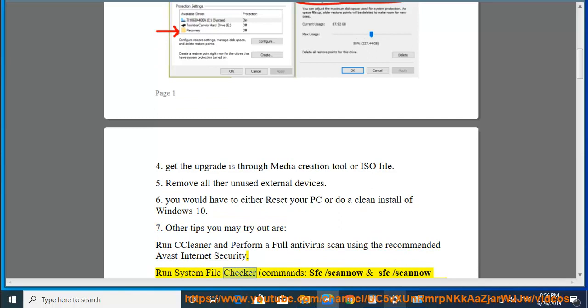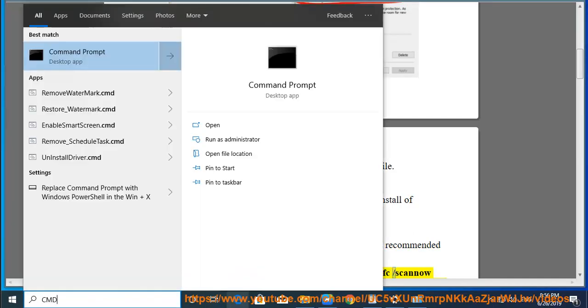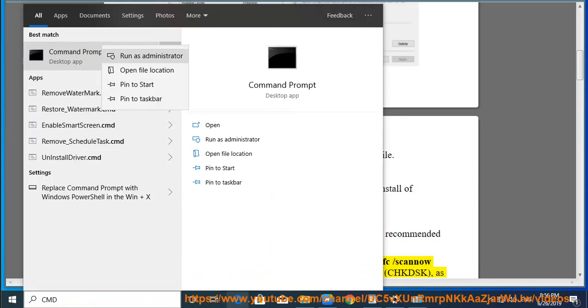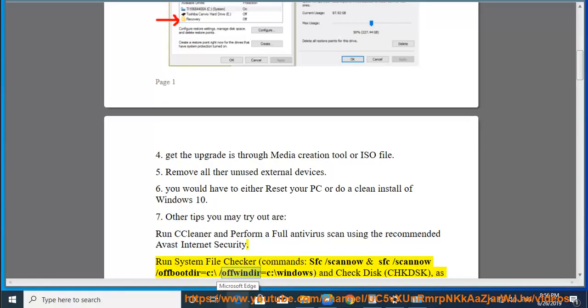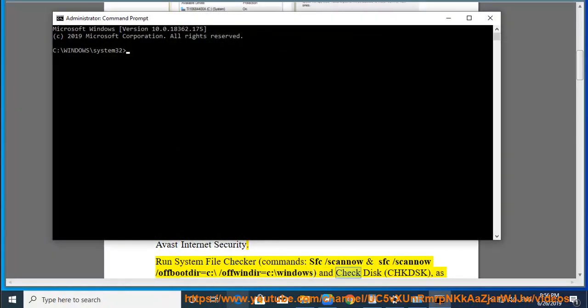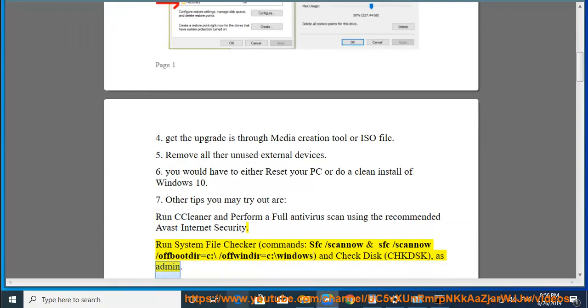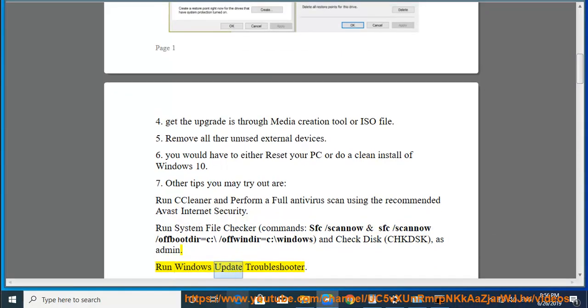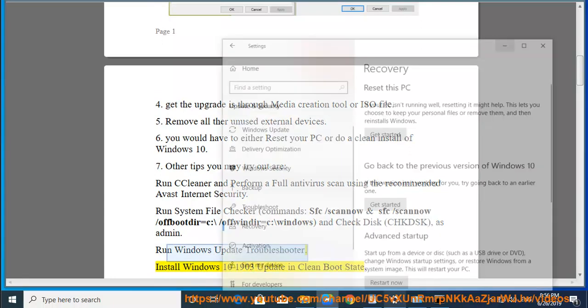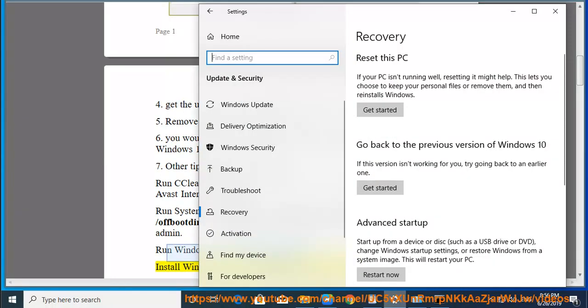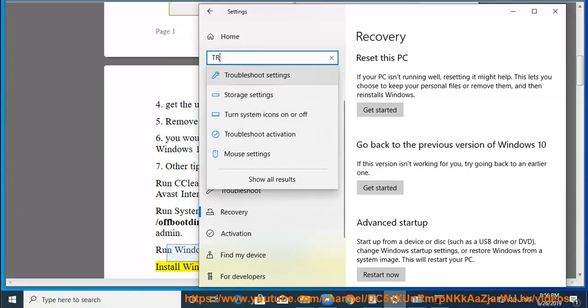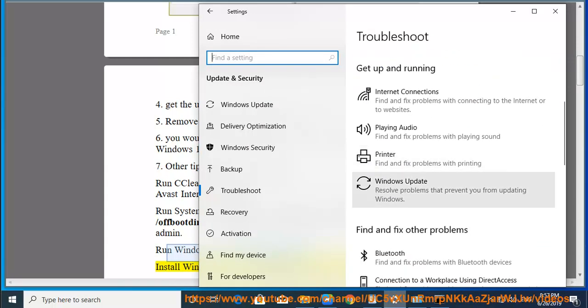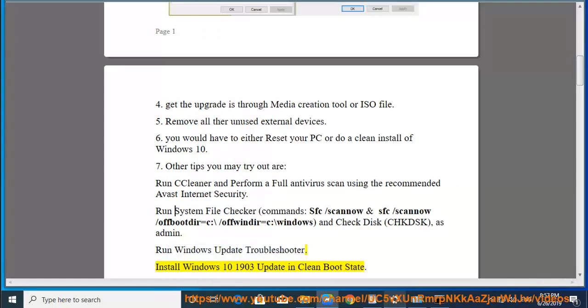Eighth, run System File Checker commands: sfc /scannow and sfc /scannow /offbootdir=c:\ /offwindir=c:\windows, and check disk chkdsk as admin. Ninth, run Windows Update Troubleshooter. Tenth, install Windows 10 1903 Update in Clean Boot State.